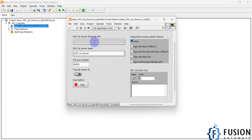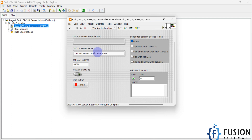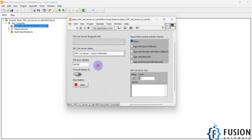This is our GUI, our main screen window. Here you will get the endpoint URL of your OPC UA server once you run your project. You can also specify your OPC UA server name — I'm going to specify 'OPC UA Server Fusion Automate'.